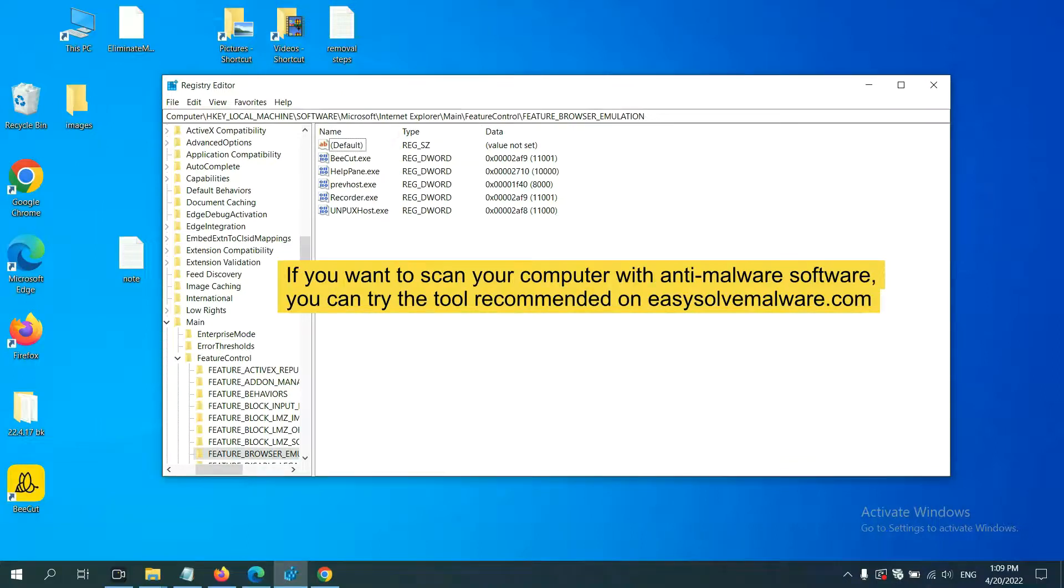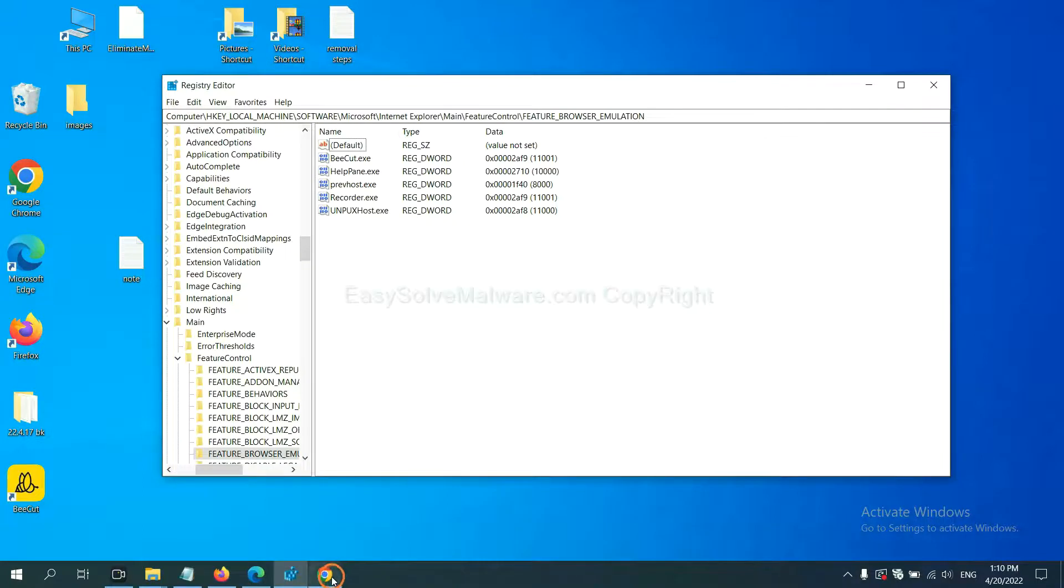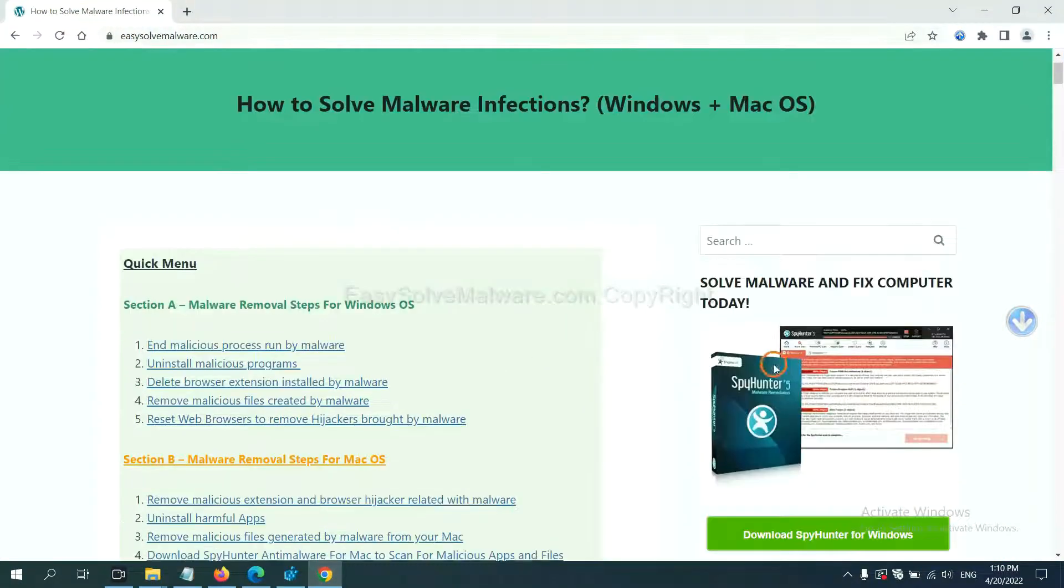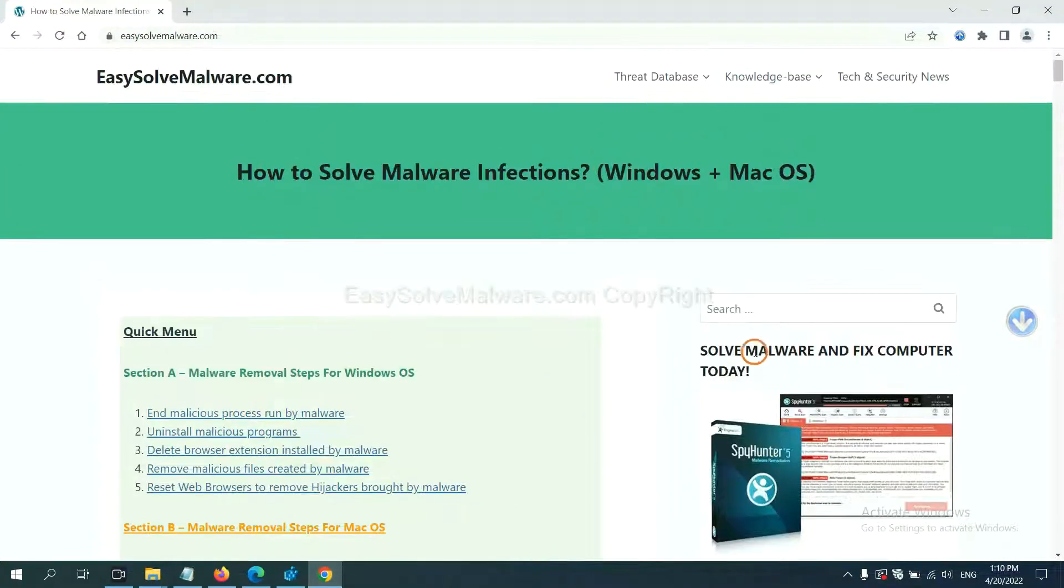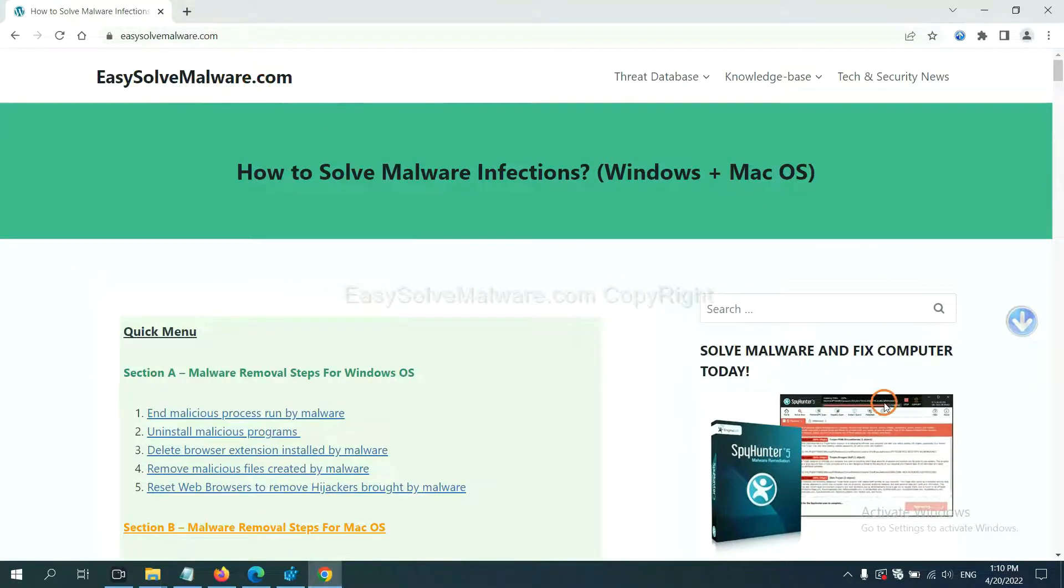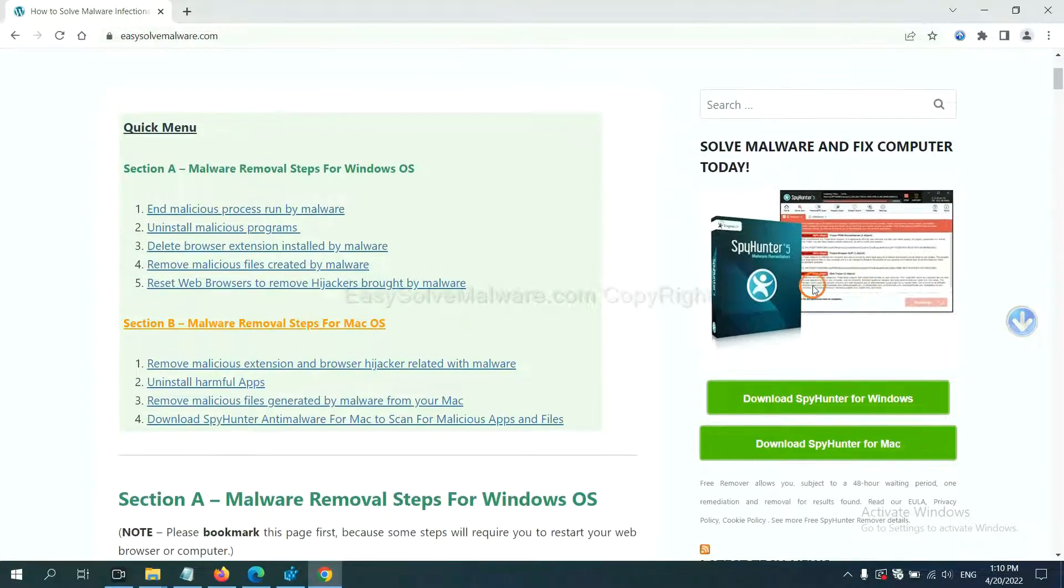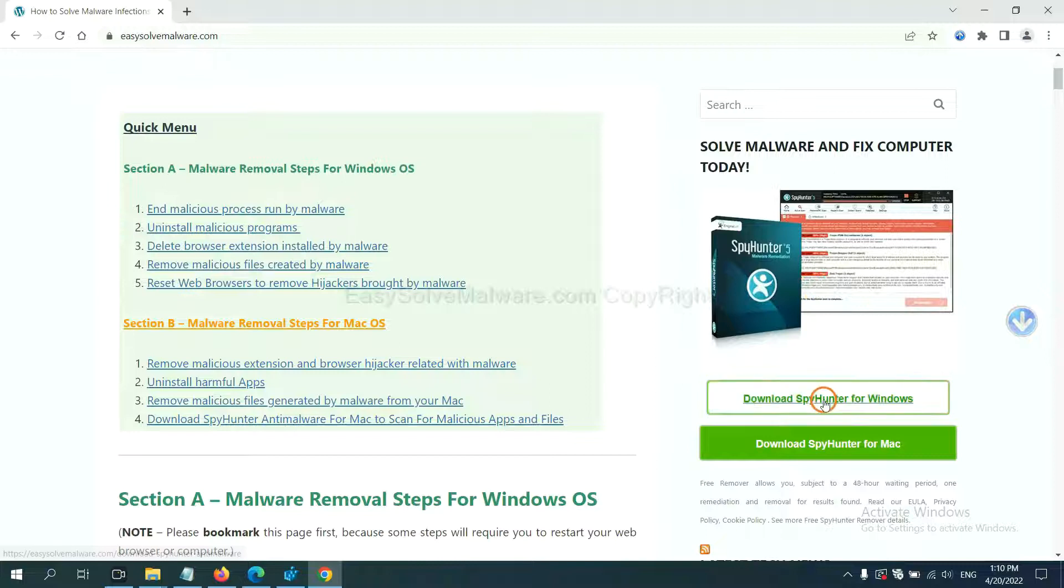If you want to scan your computer with anti-malware software, you can try the SpyHunter 5 anti-malware from our website, easy-solve-malware.com. SpyHunter 5 is one of the most professional anti-malware, download it here.